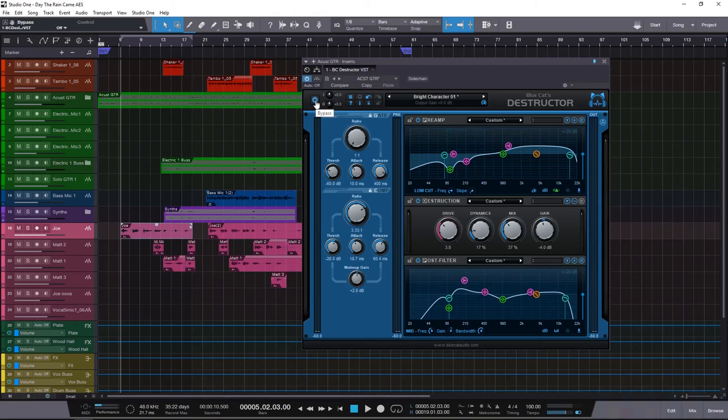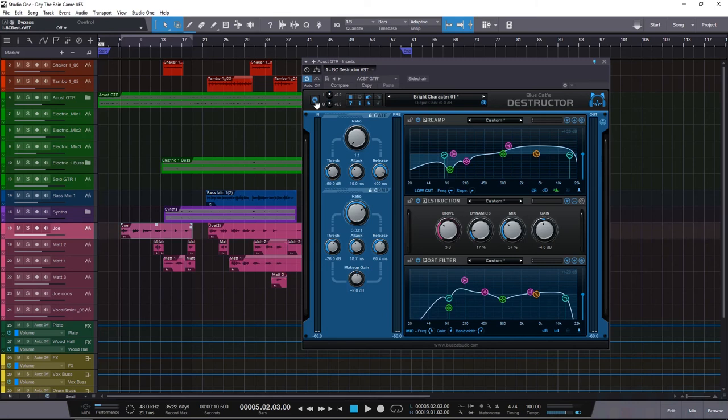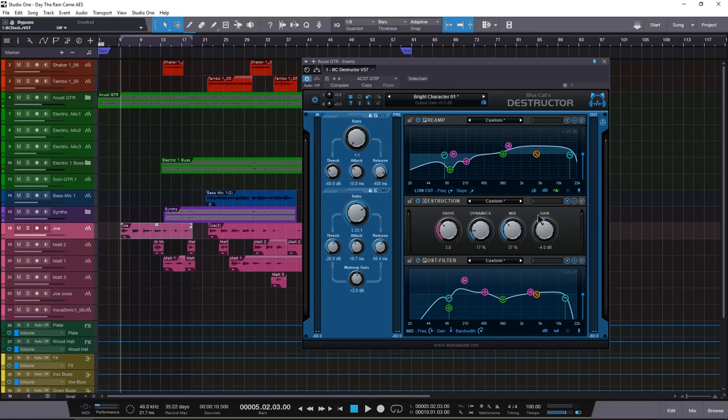This is how to use Blue Cat's Destructor as a channel strip for cleaning up badly recorded acoustic guitars. That's it for today. I hope you guys liked this and I hope this was helpful and gave you guys ideas because a tool this powerful and flexible can really inspire creativity. I mean, think about this: I'm using a distortion plugin as a channel strip and I'm using the distortion section as a custom color tool. That's it for today. This is Jerry Matteo with Music Marketing TV and I hope to see you guys again soon. Bye.